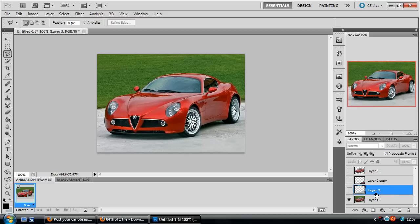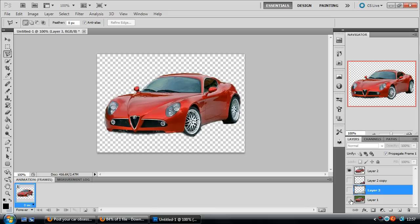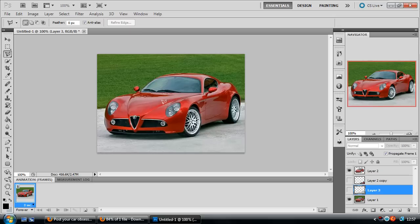What we've done then is we've duplicated - we've selected the car first and duplicated the layer. So if we unhide that layer, I mean it's only a quick selection, it doesn't have to be neat because it's going to be in the same place.